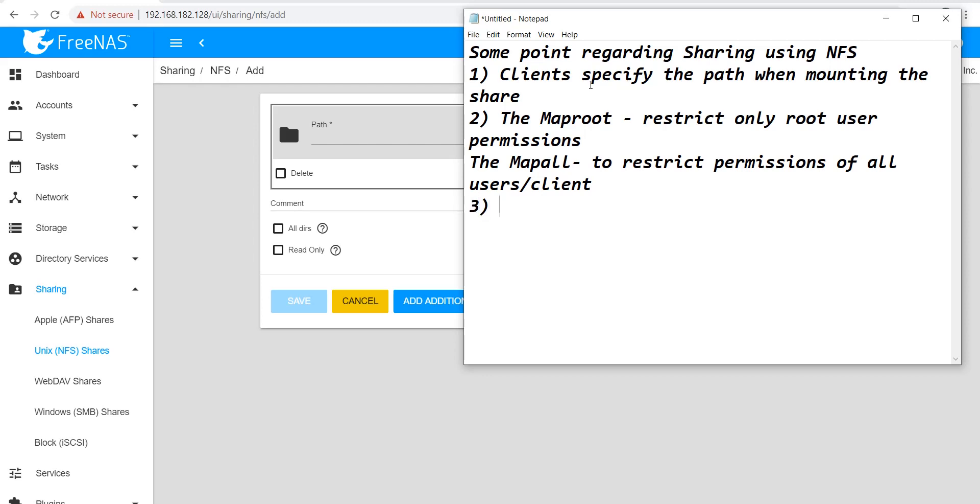Next, we have All Directory options, and we can only use the All Directory option once per share per file system. The pool or dataset will be considered a unique file system. Individual NFS shares cannot cross file system boundaries, meaning adding paths to share more directories only works if those directories are within the same file system.